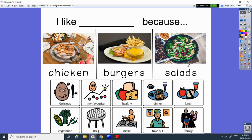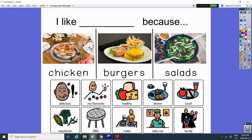Or maybe it's because you think it's delicious, your favorite, you think it's healthy, you like to eat it for dinner, or maybe for lunch. Maybe you're a vegetarian, so you like salads and you don't like chicken and burgers. Or maybe you like to barbecue, so you like burgers or chicken. Maybe you like to make it yourself. Could be any of these. Or you like to order it and take out, so maybe you like to have it with your family, or someone in your family makes really good chicken, burgers, or salads. All right, that's it for today. See you guys tomorrow on Tuesday.